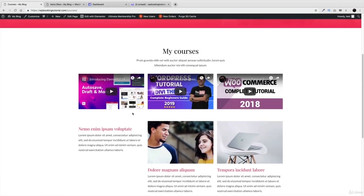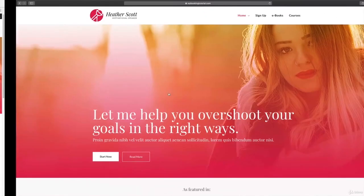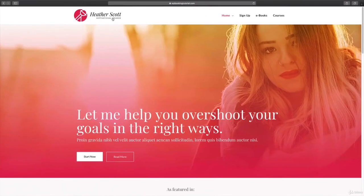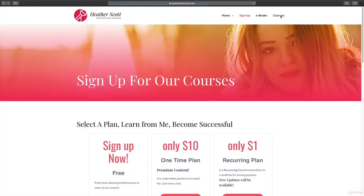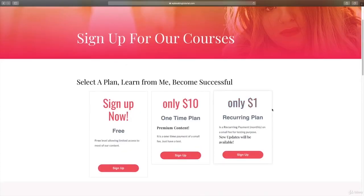Now let's say I'm not a member — what's going to happen when I click on courses? Let me give you a quick example. I'm going to a different browser and pretend I'm just a regular person shopping around who wants to join Heather's website. When I click courses and I'm not logged in, you'll see I'm brought to this page instead — I no longer have access to her courses and have to actually sign up.